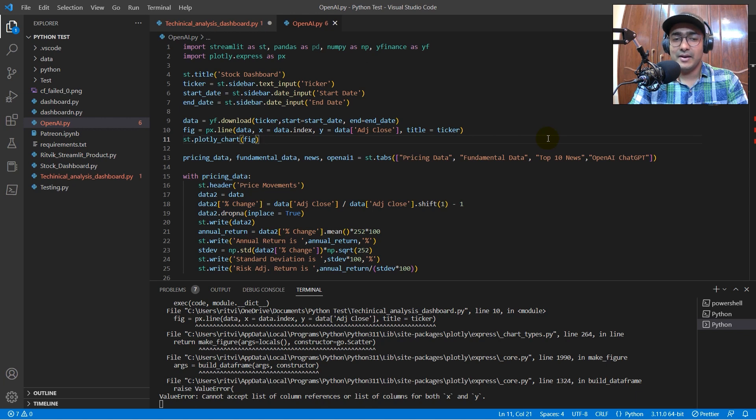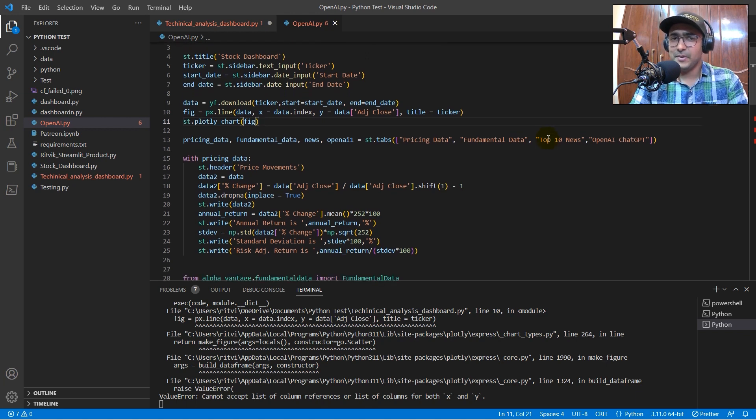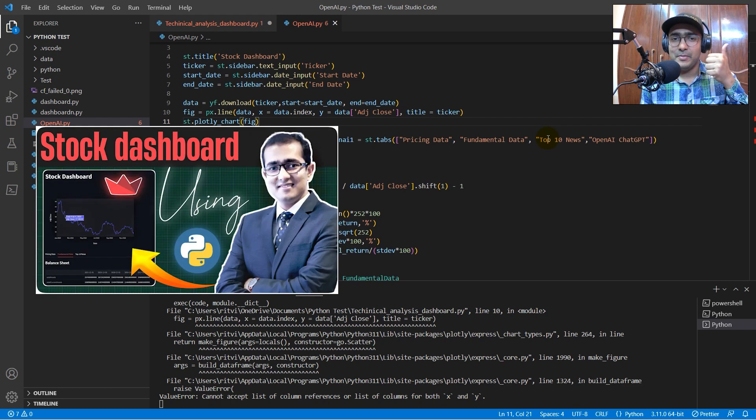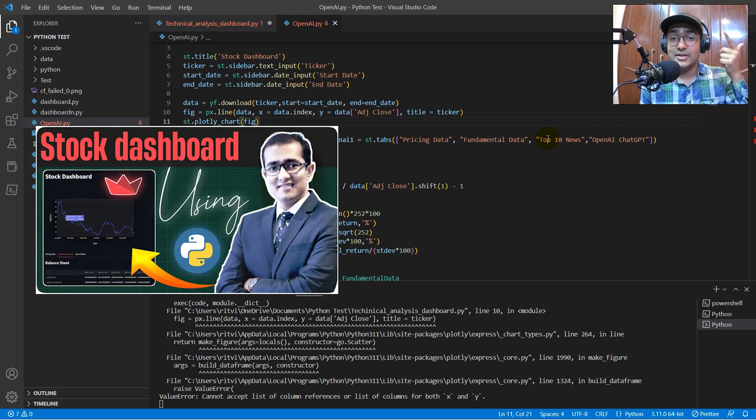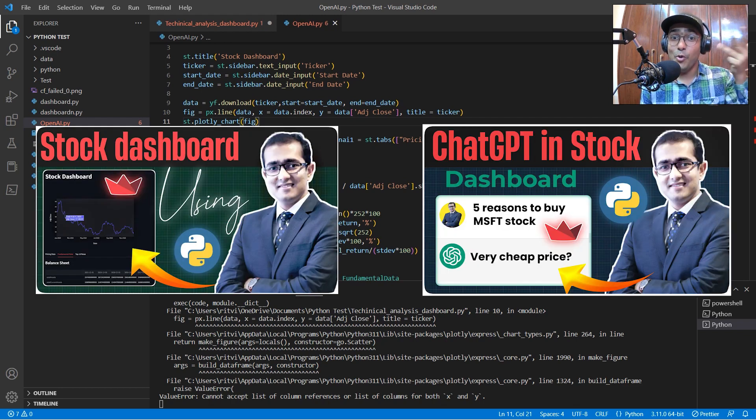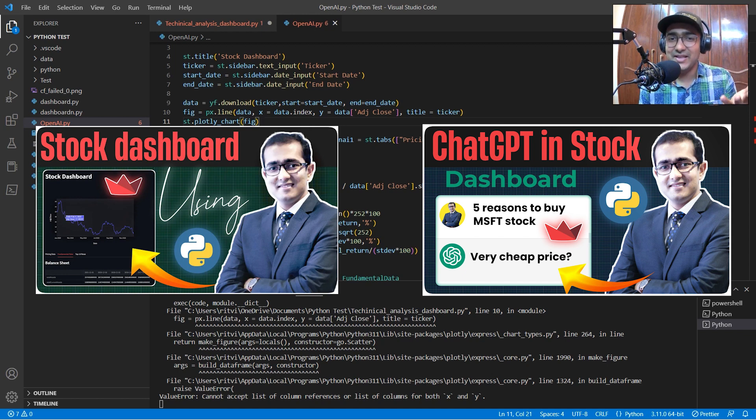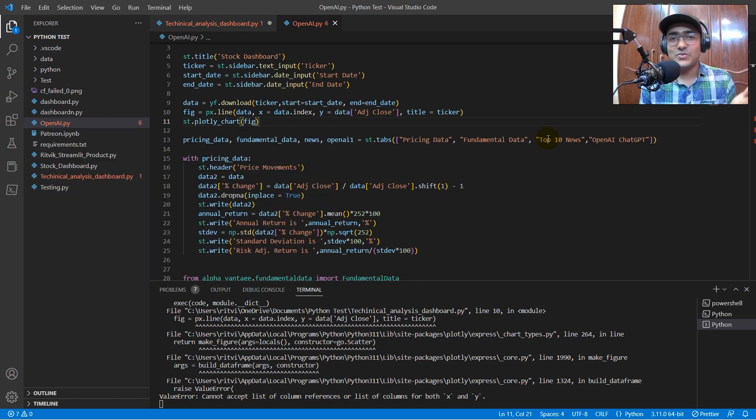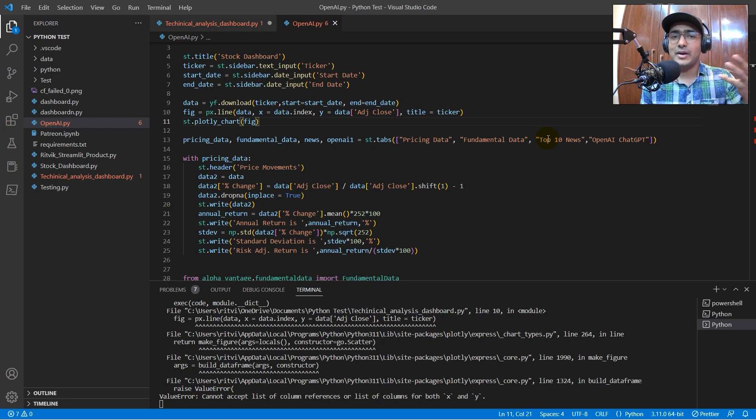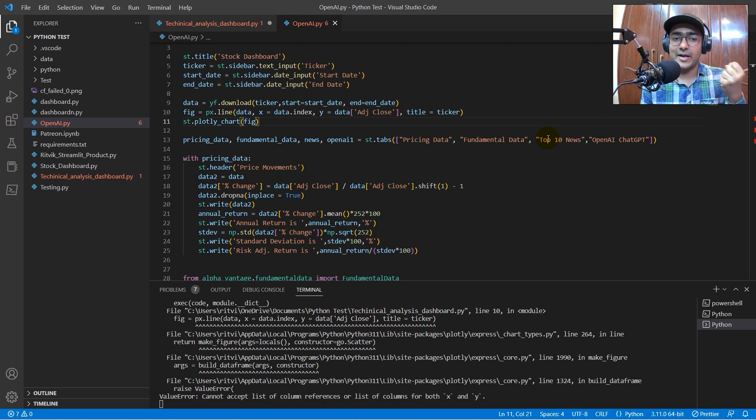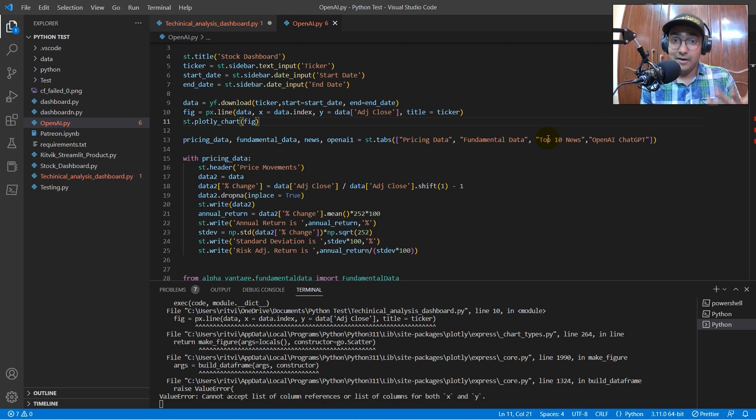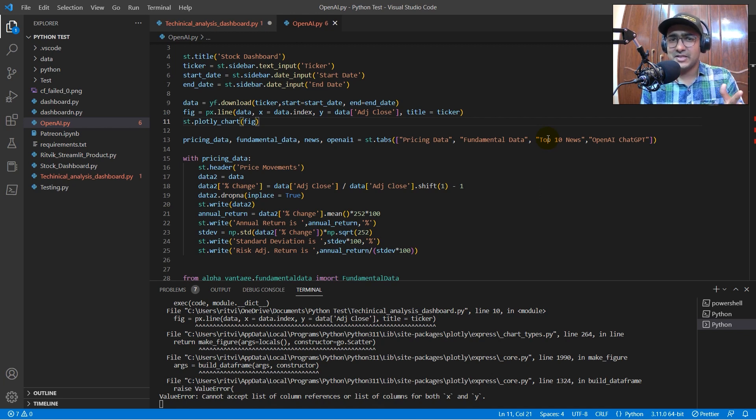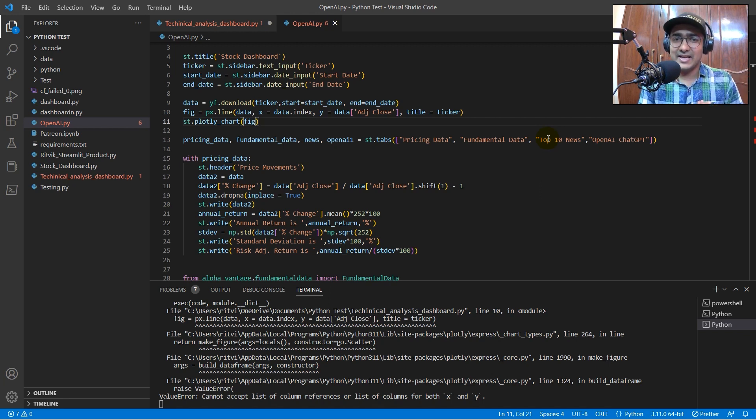So, yeah, we have created, if you remember, we have created multiple tabs of different analysis, like pricing data, fundamental data, stock news, OpenAI, chat GPT. Yes, guys, I've done that thing as well. And the last one would be technical analysis. I'll just go through the entire script very quickly, such that you have a proper understanding of what I've done in the past. I would love if you refer to all the past videos as well. But in this video, we'll be just focusing on the technical analysis dashboard.